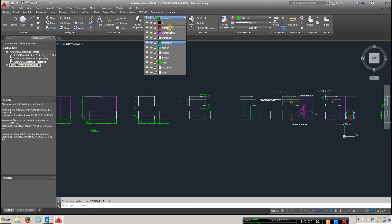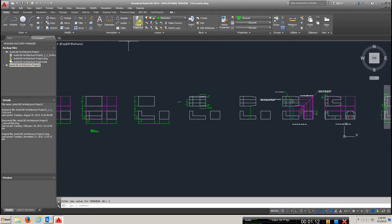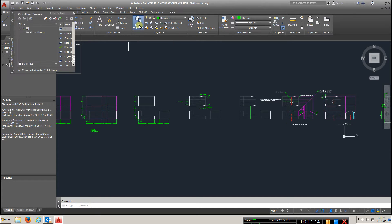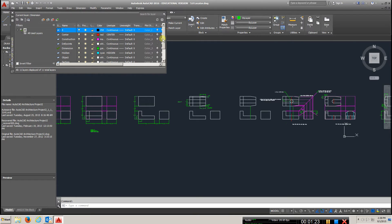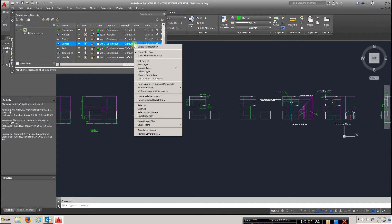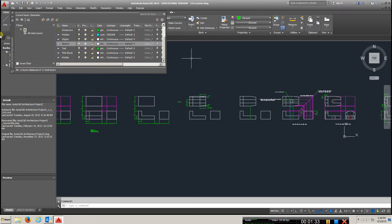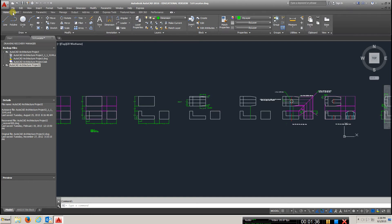In this video I'm going to use the center layer, the construction, dimension, and object layers. If you don't have those, go to your layer properties — you should have the proper template. If not, you can right-click in that area and create a new layer. We've done that in the previous video, so you should be okay. If not, just contact me.